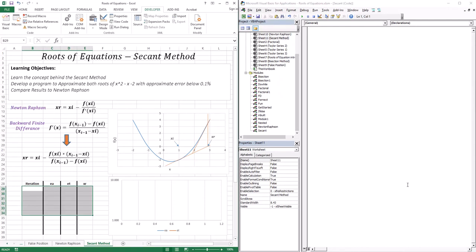Hello everyone, welcome to the assessment. So up to this point we went through bracketing methods, we went through the bisection method and the false position method, and we also went through the first type of open method, which is the Newton-Raphson method.